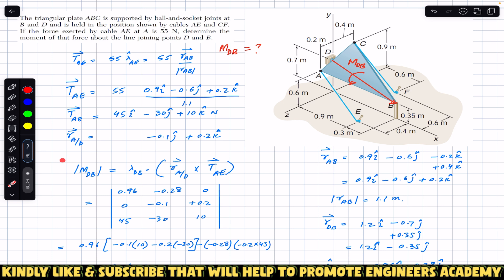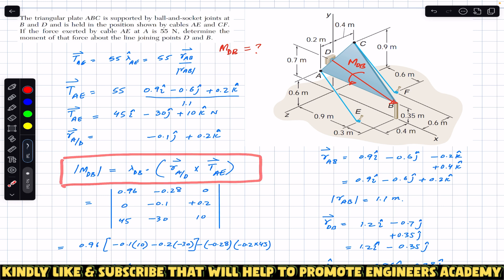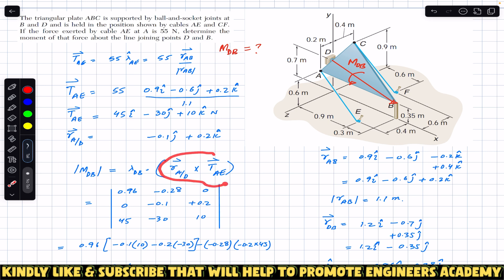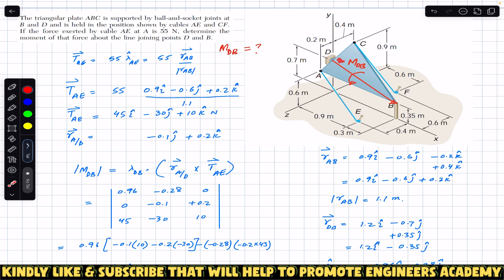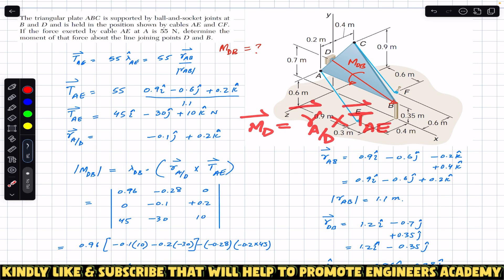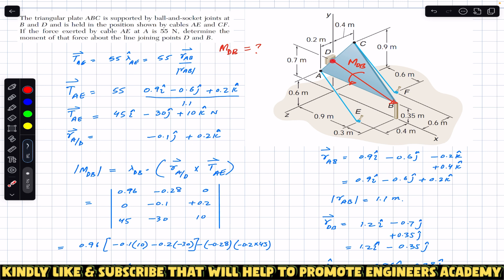First, we can find the moment of this tension in wire AE about point D using the formula: the moment about point D equals the cross product of the position vector of A relative to D with the tension in wire AE. This gives us the moment about point D. Then we take the dot product with the unit vector from D to B, which gives us the magnitude of the moment about that line.